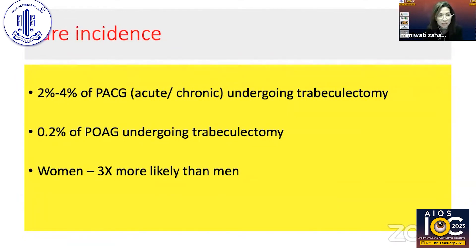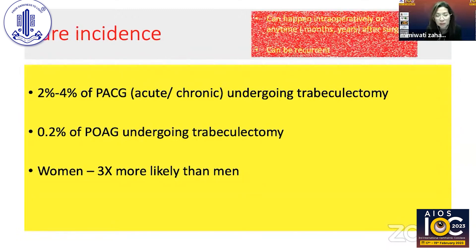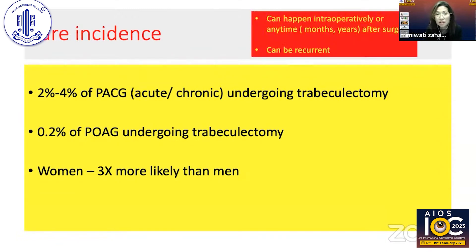Fortunately, it is quite rare. It usually happens in angle closure glaucoma cases — about 2 to 4 percent of those undergoing trabeculectomy — and it is less frequent in cases of POAG undergoing trabeculectomy. Women are more likely to have this condition because they tend to have shallower anterior chambers, which predisposes them to aqueous misdirection.